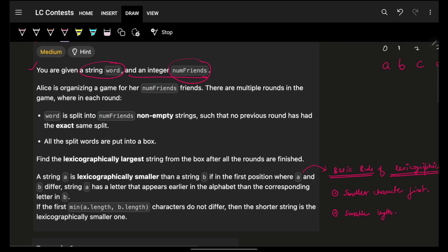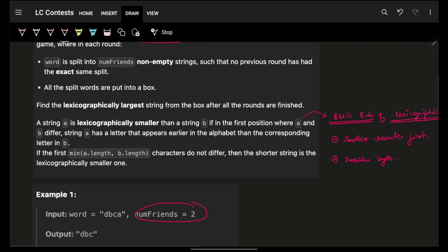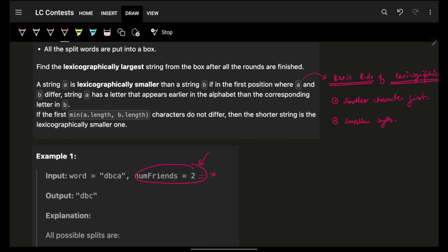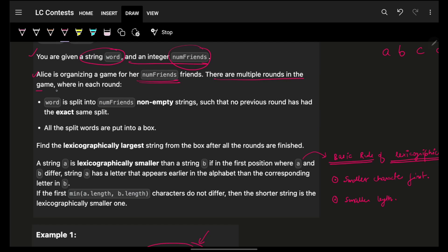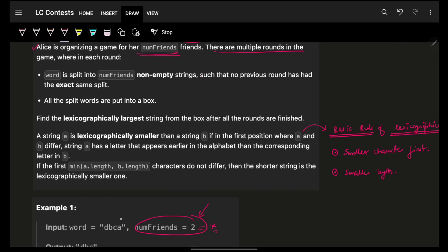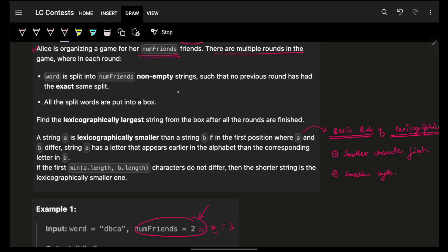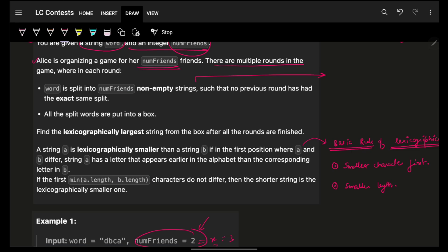This problem says you are given a string 'word' and an integer num_friends. Alice is organizing a game for her friends — let's say there are x friends. There are multiple rounds where in each round the input word is split into num_friends non-empty strings, meaning if I have x friends I will split the input word into x strings, covering everything. Each friend should get at least one character — that's very important.